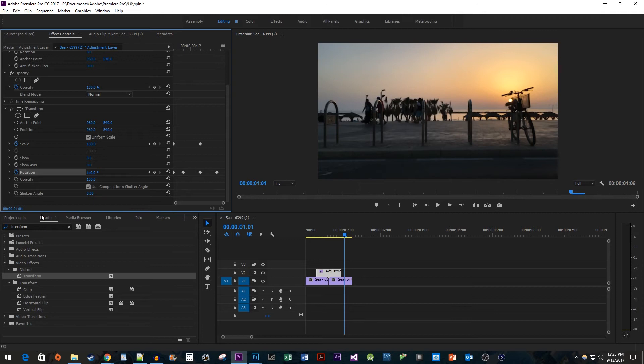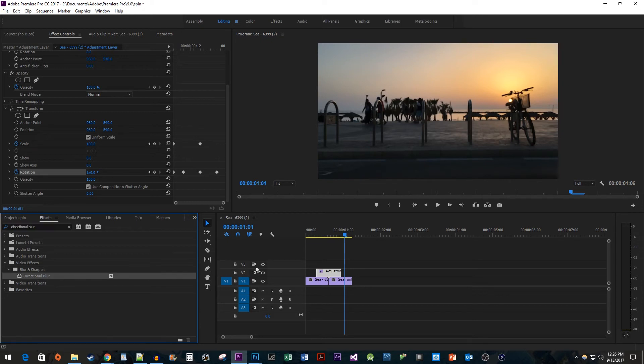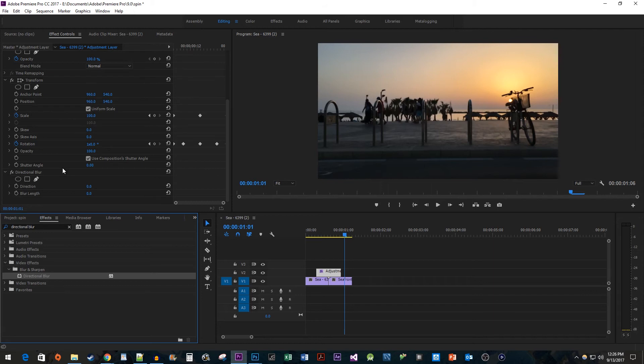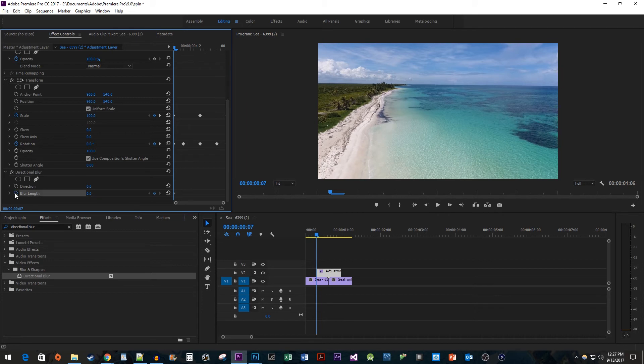Go to the effects panel. Then type directional blur in the search box. Drag it onto your adjustment layer. Go up to effect controls and scroll down to the directional blur effect. Move the time head to the start of the clip. Click the timer button next to the blur length property to create the first keyframe.